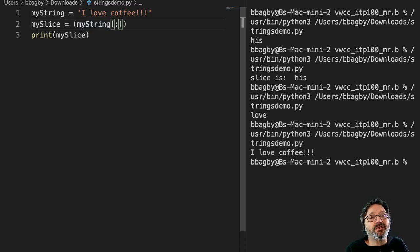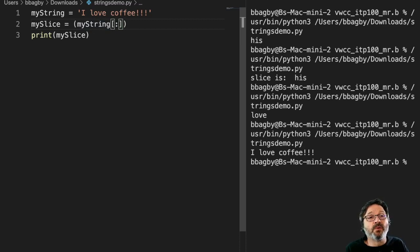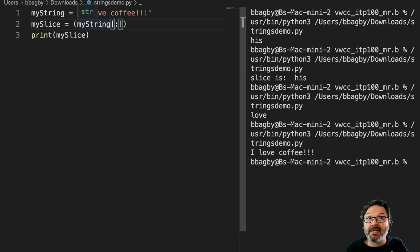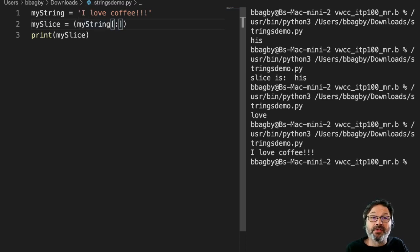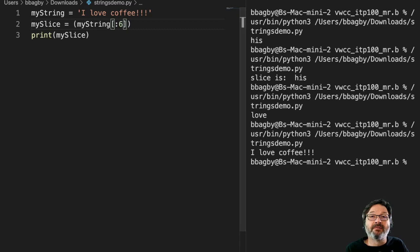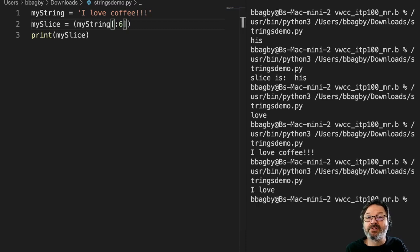And we can use the same philosophy to get other things. Let's say I just want 'I love', right? So zero, one, two, three, four, five. So I can start at nothing, which means the beginning, and go to but not through six. Run that, and now I get just 'I love'.